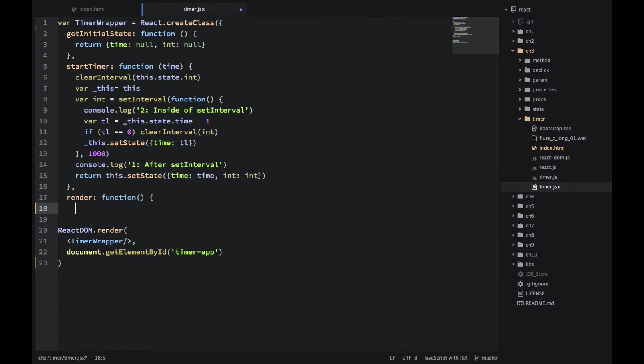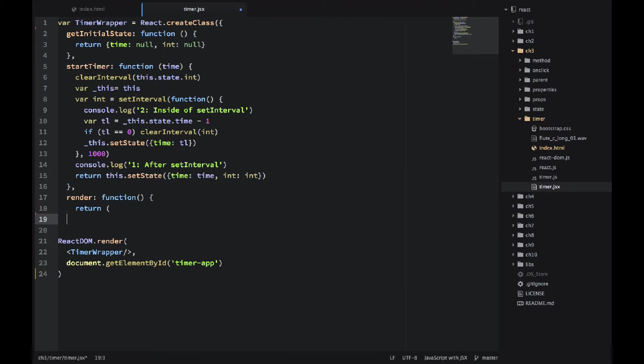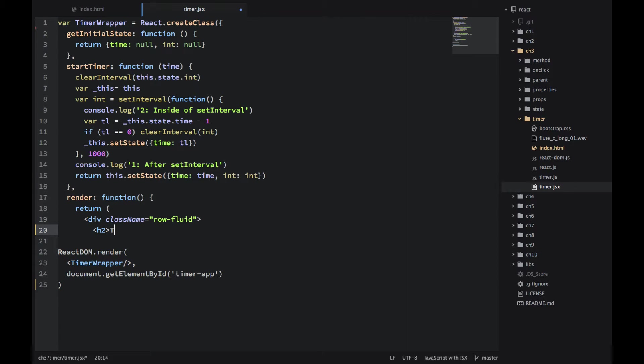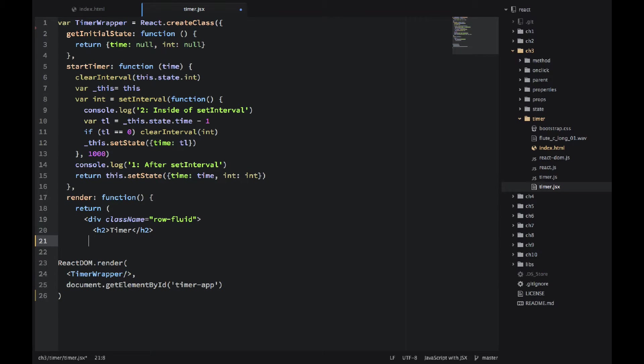And the render function will have the buttons and the two other components. So first of all, div with a className rowFluid. That's a Twitter Bootstrap class just for proper layout. H2 timer, title timer.